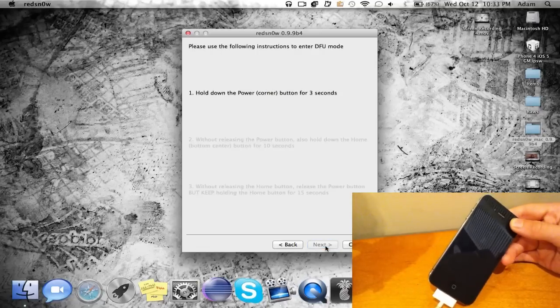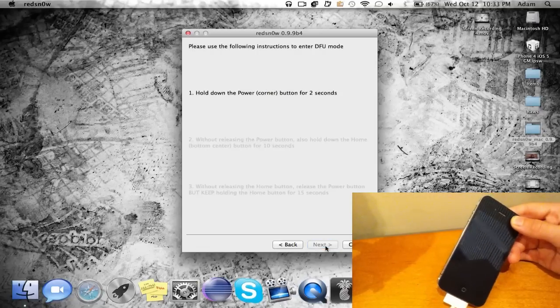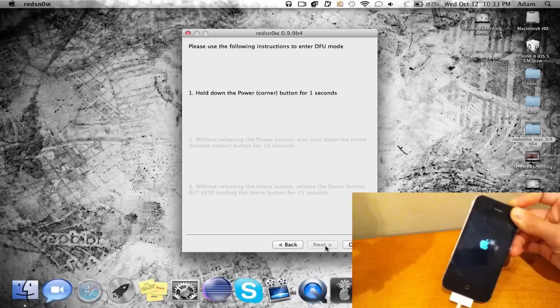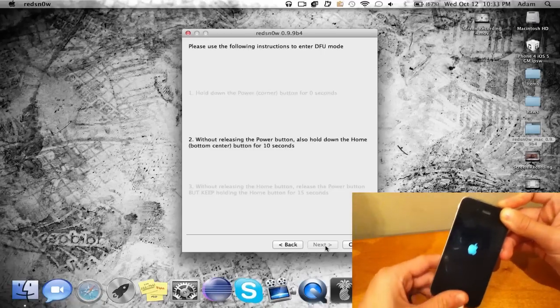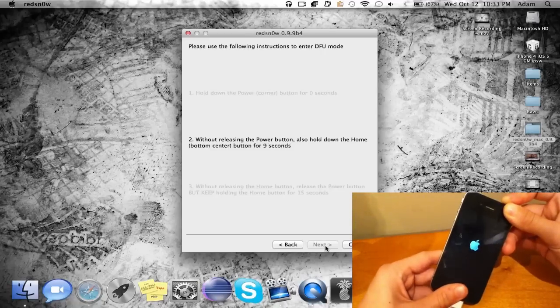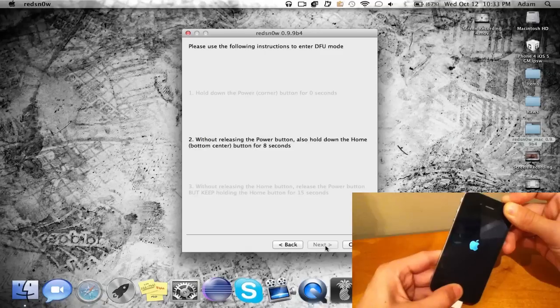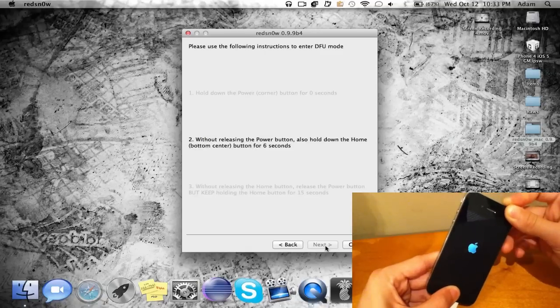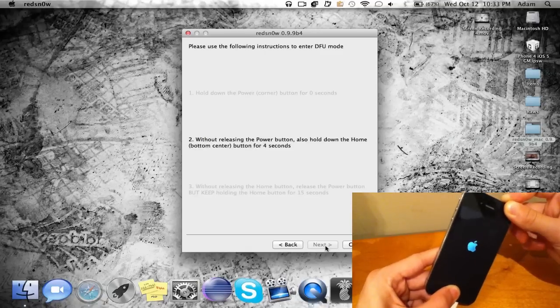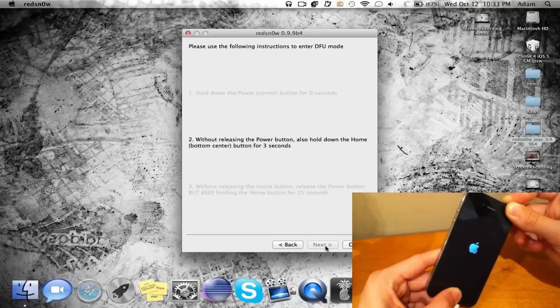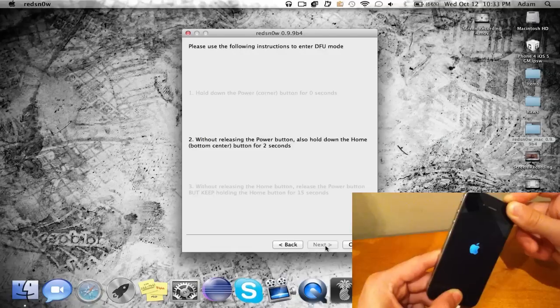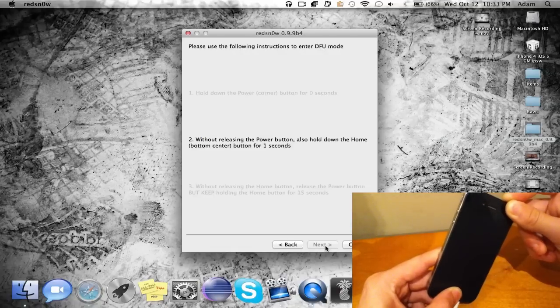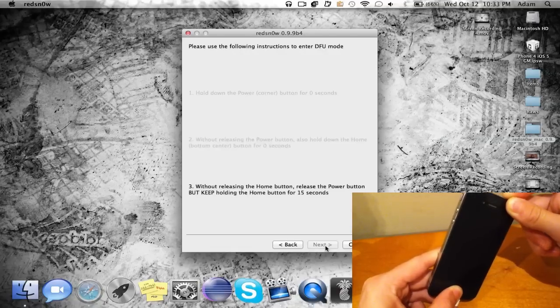You're gonna first hold down the power button for three seconds just like that. And once it's done, now go ahead and hold down the home button—hold that for ten seconds along with the power button, don't let go. After the ten seconds you're gonna let go of the power button, so two one now let go of the power.